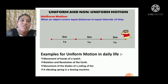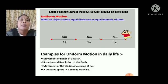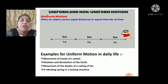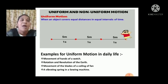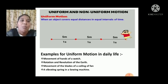If you look into this picture, a boy is completing from the starting to the ending point with the same distance and same timing. For every 5 meters, he is taking 1 second.